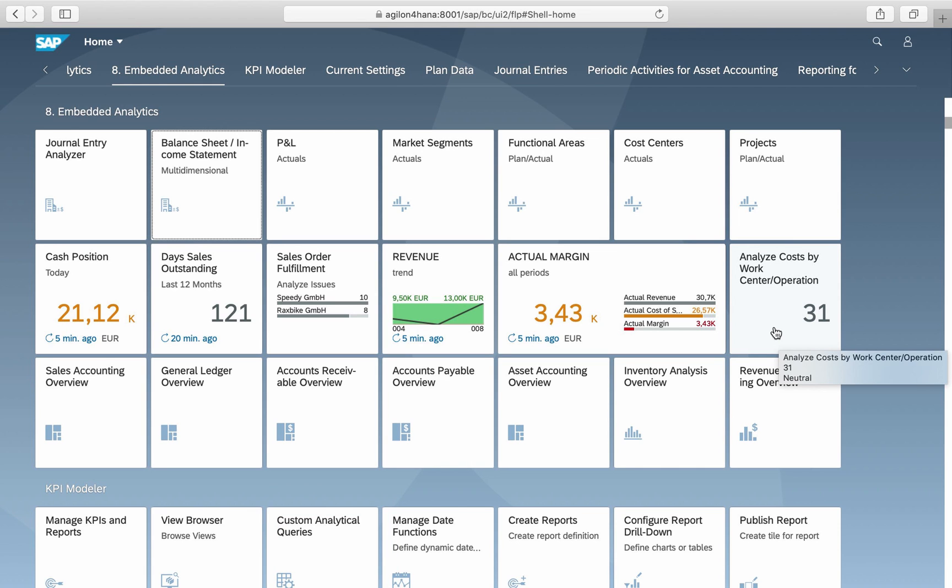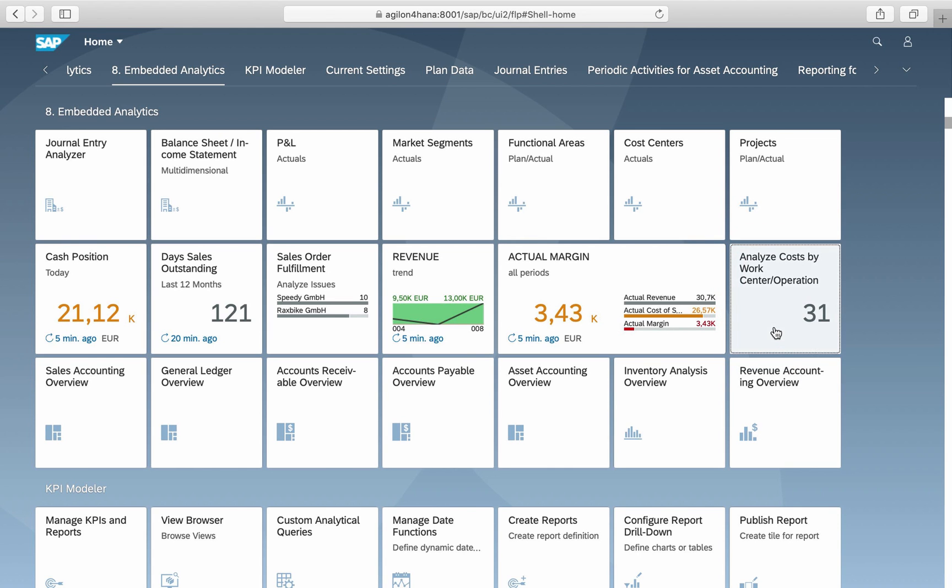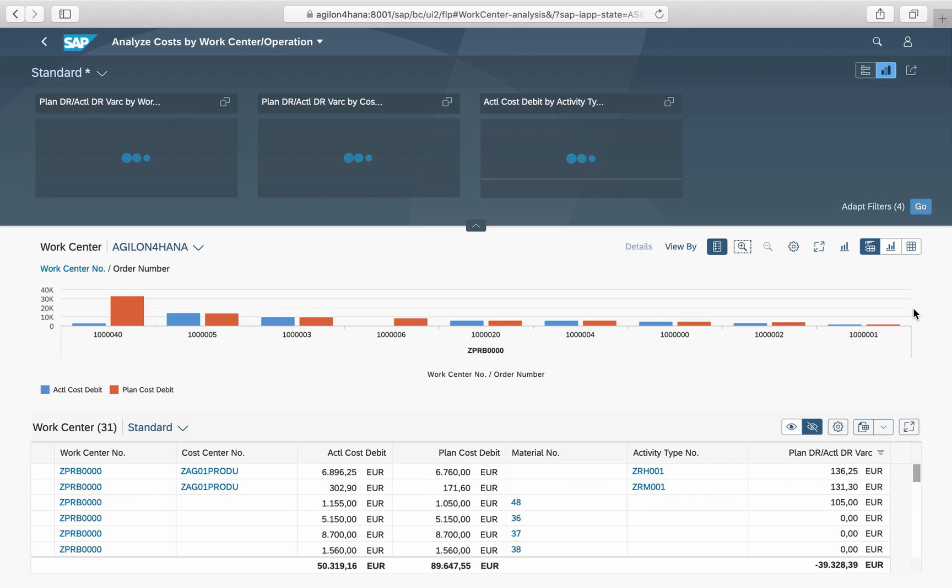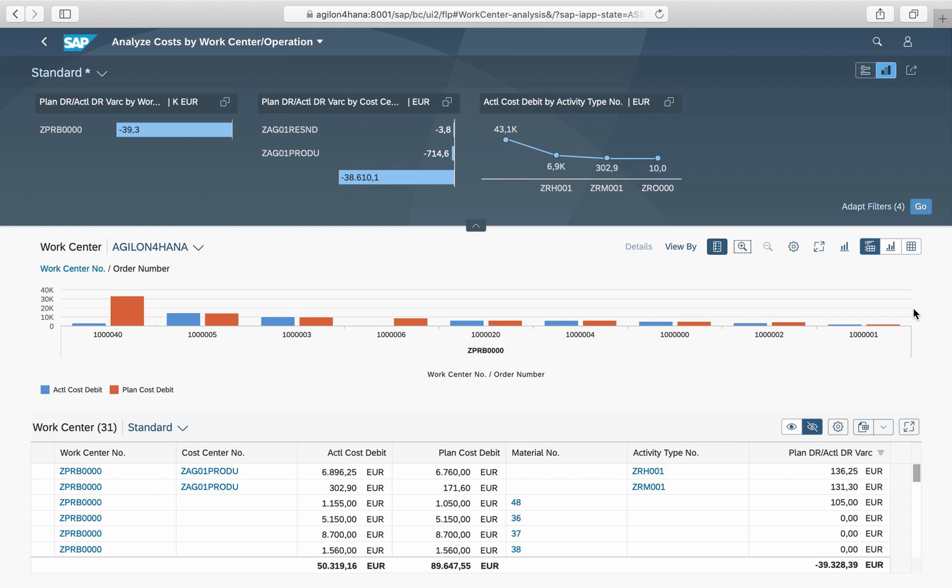Next, we look at the analytical list page app. As an example, we take the report analyze costs by work center operation. This report shows you actual standard production costs and cost deviations by work center, cost center and activity type.